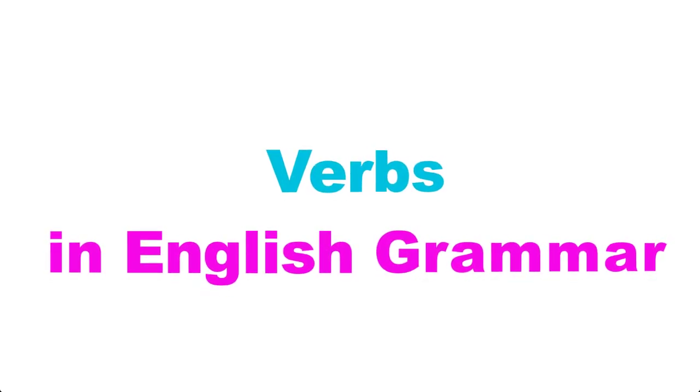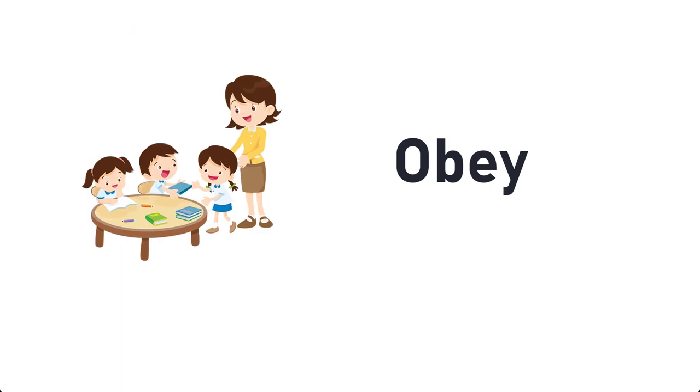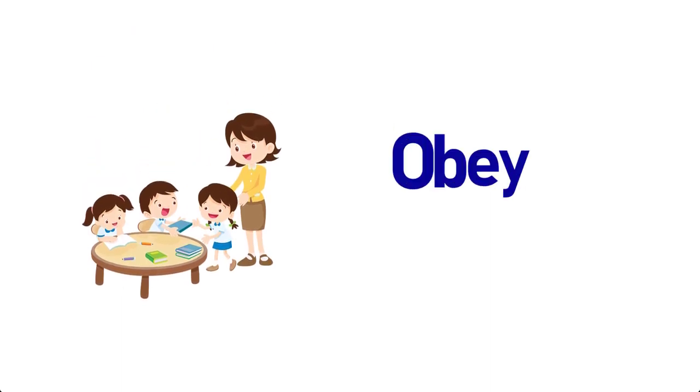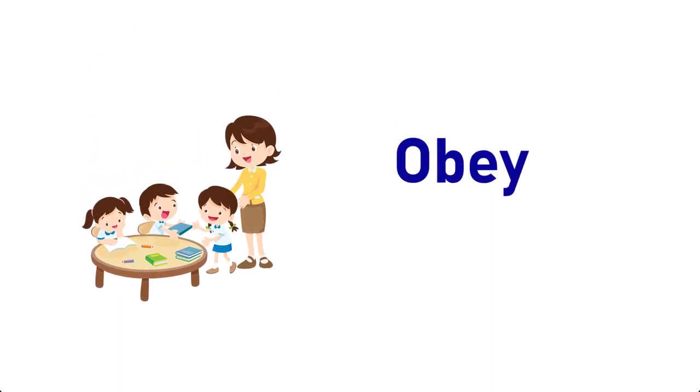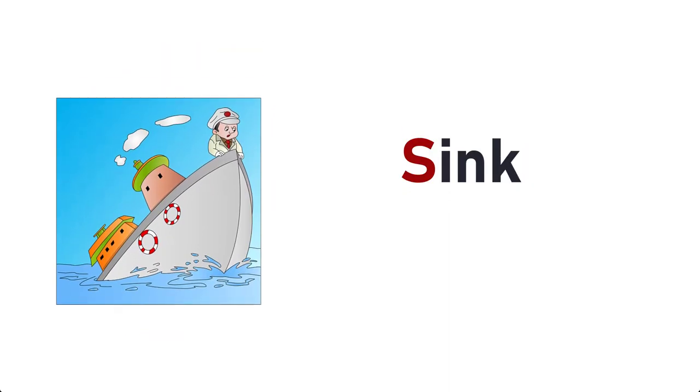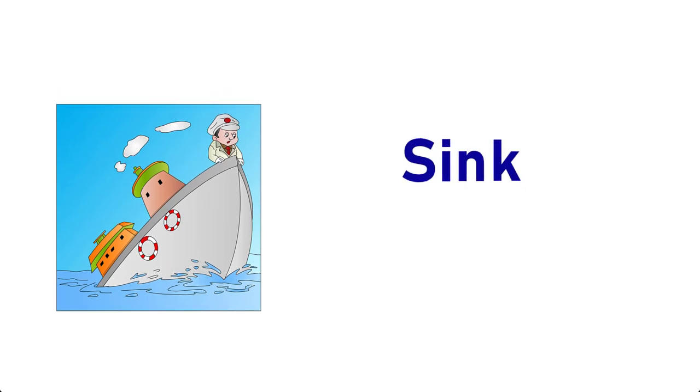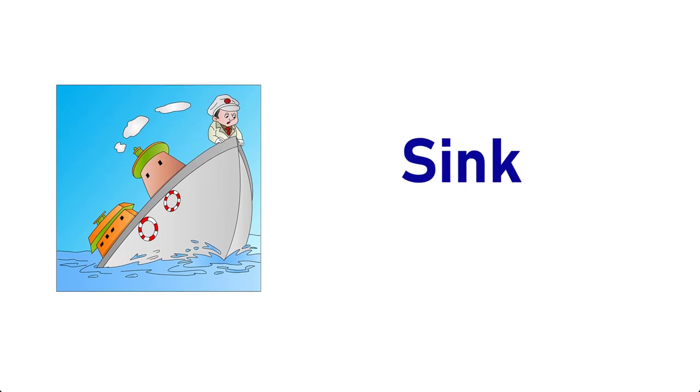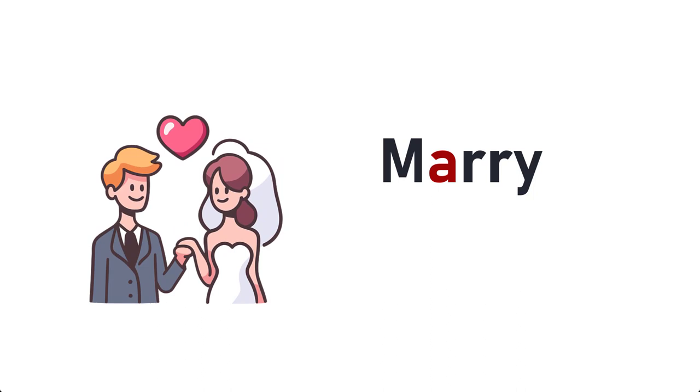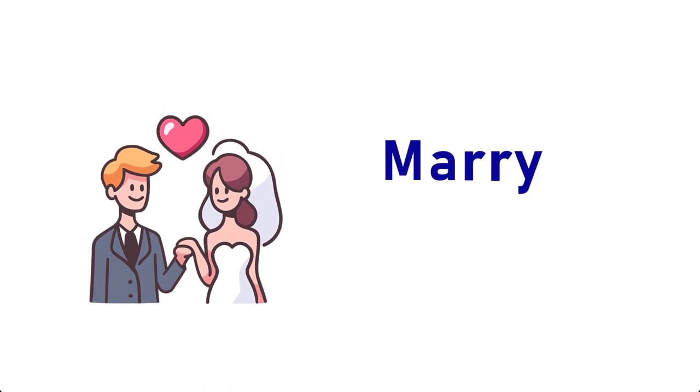Verbs in English Grammar. Obey, O-B-E-Y, Obey. Sink, S-I-N-K, Sink. Marry, M-A-R-R-Y, Marry.